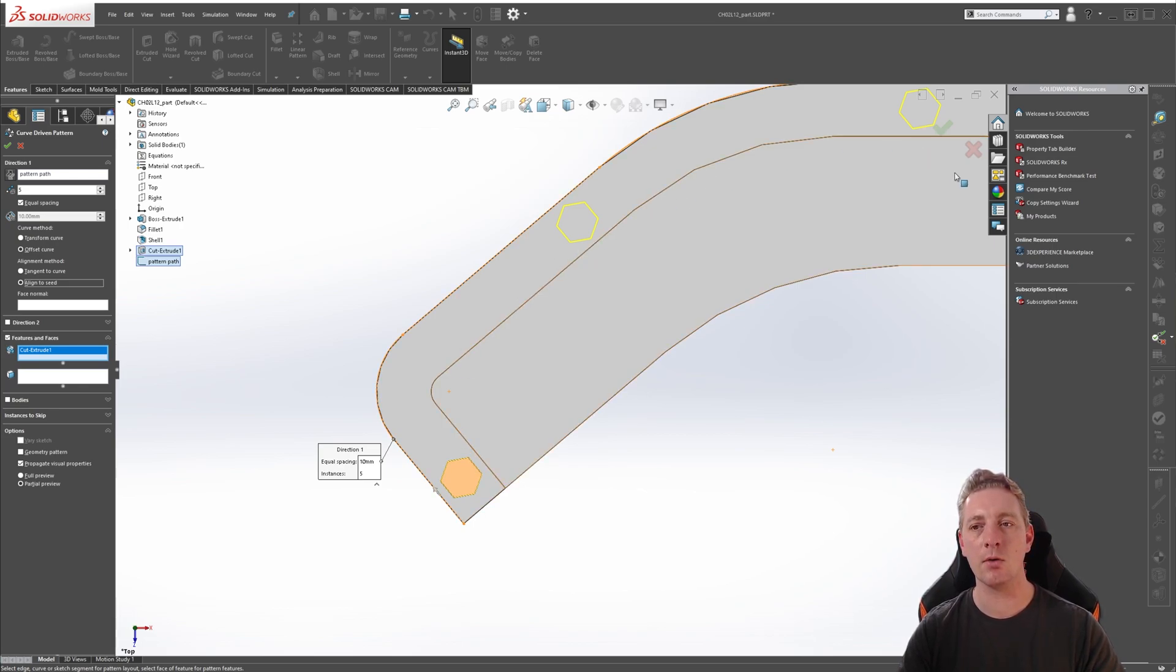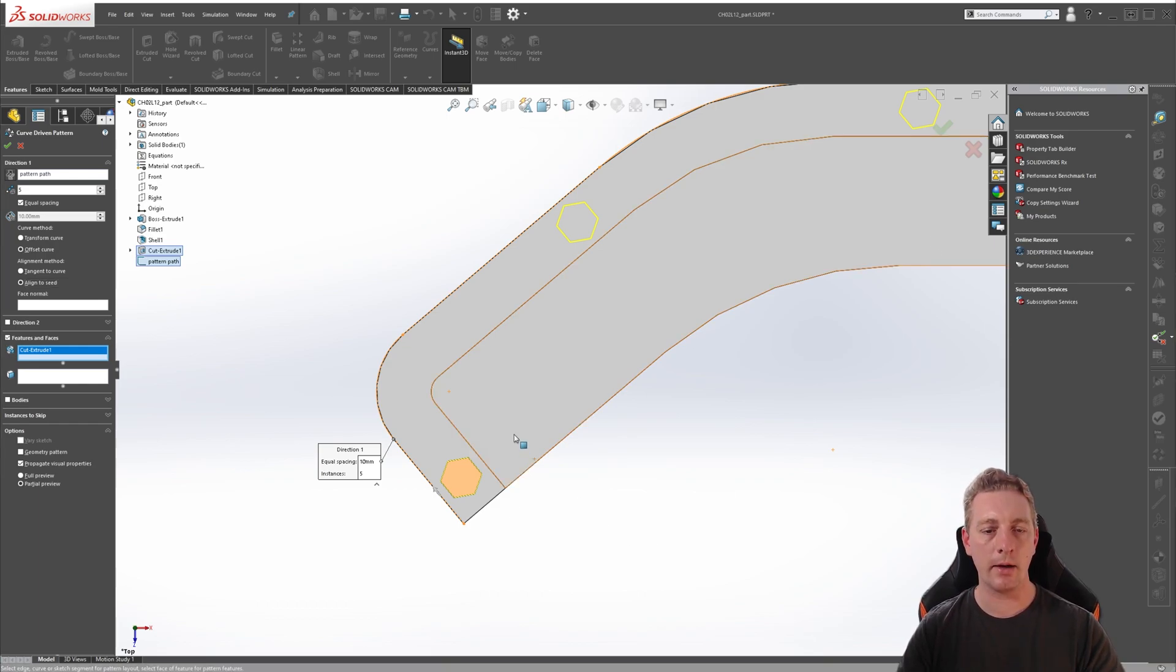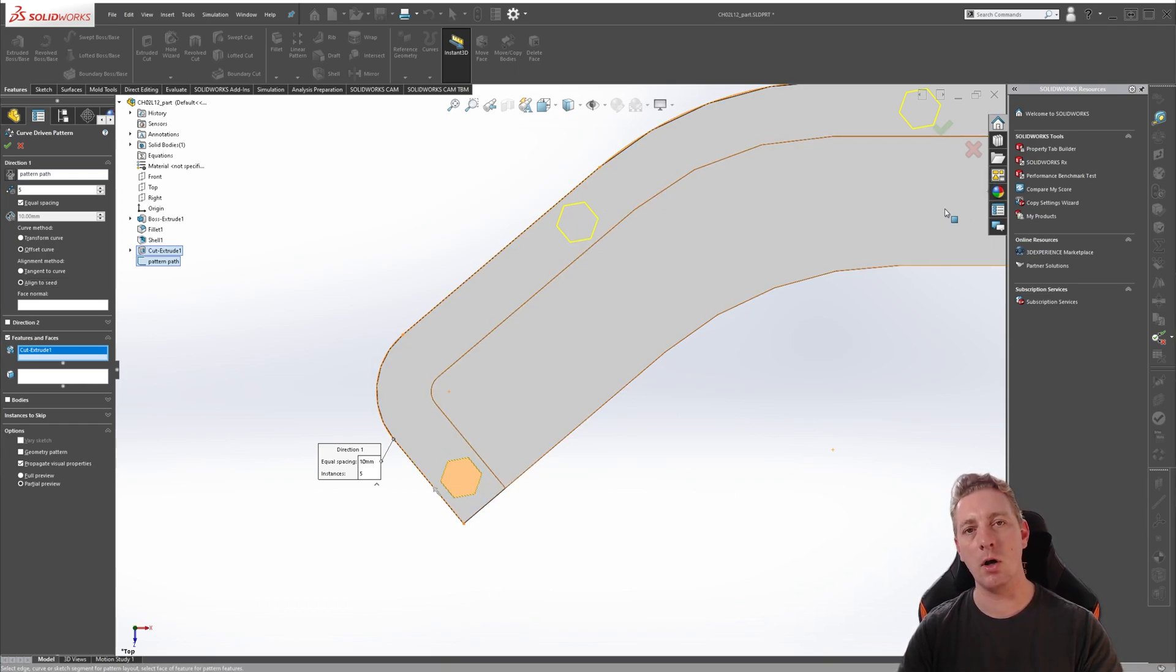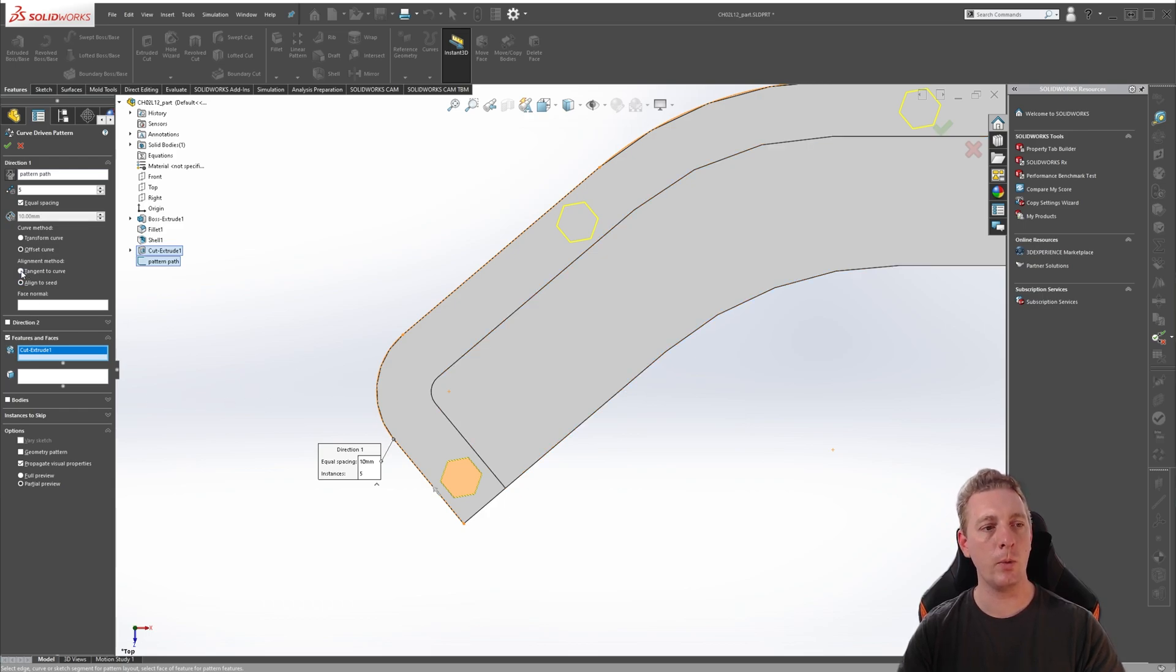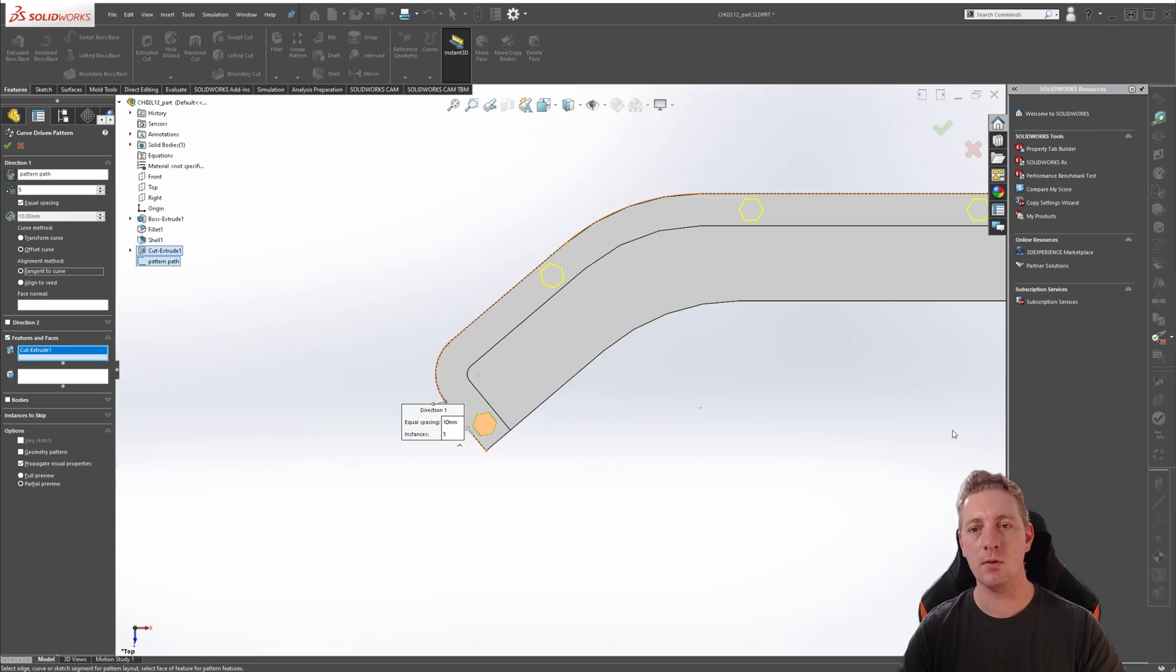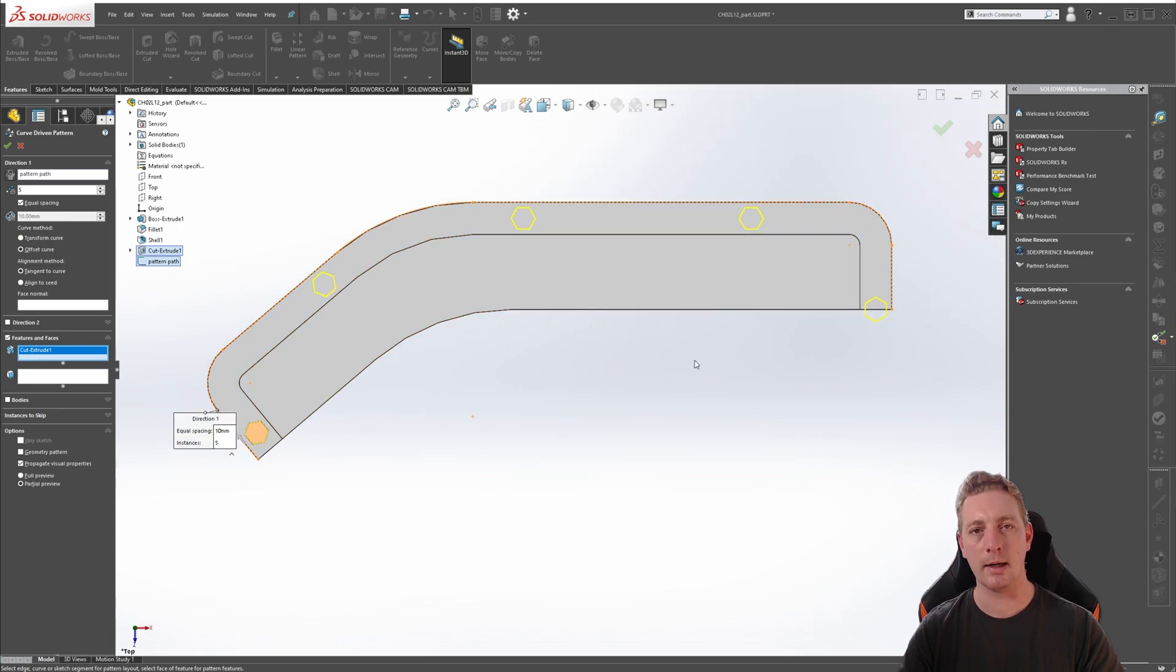If we change that to align to seed, it's always going to reflect the same direction as the seed geometry. So as the pattern goes around, it's not going to rotate at all. For our exercise, we want the hex to follow along with the tangent of the curve. So we will select the tangent curve option. And if you zoom out, you should see it looks something more like this.